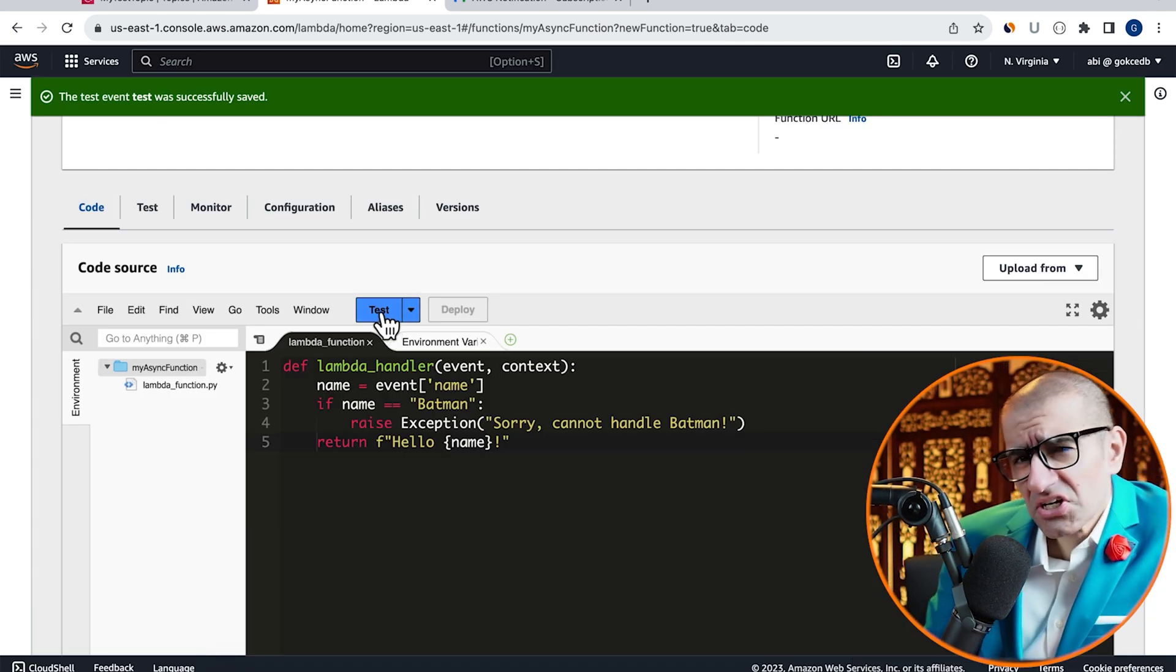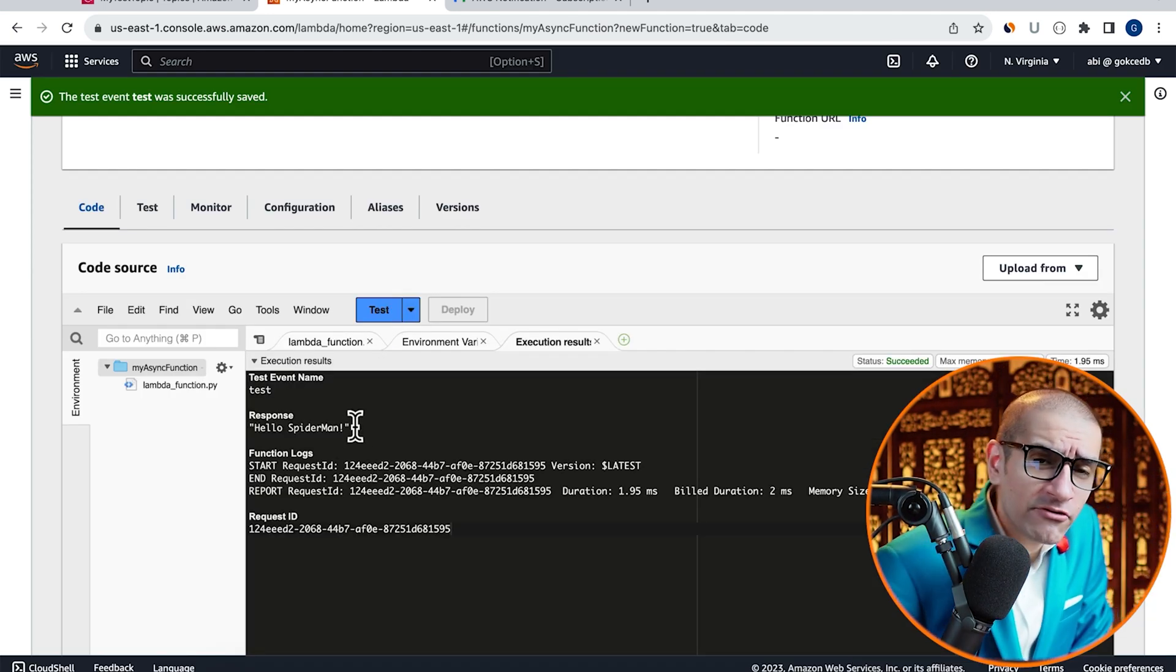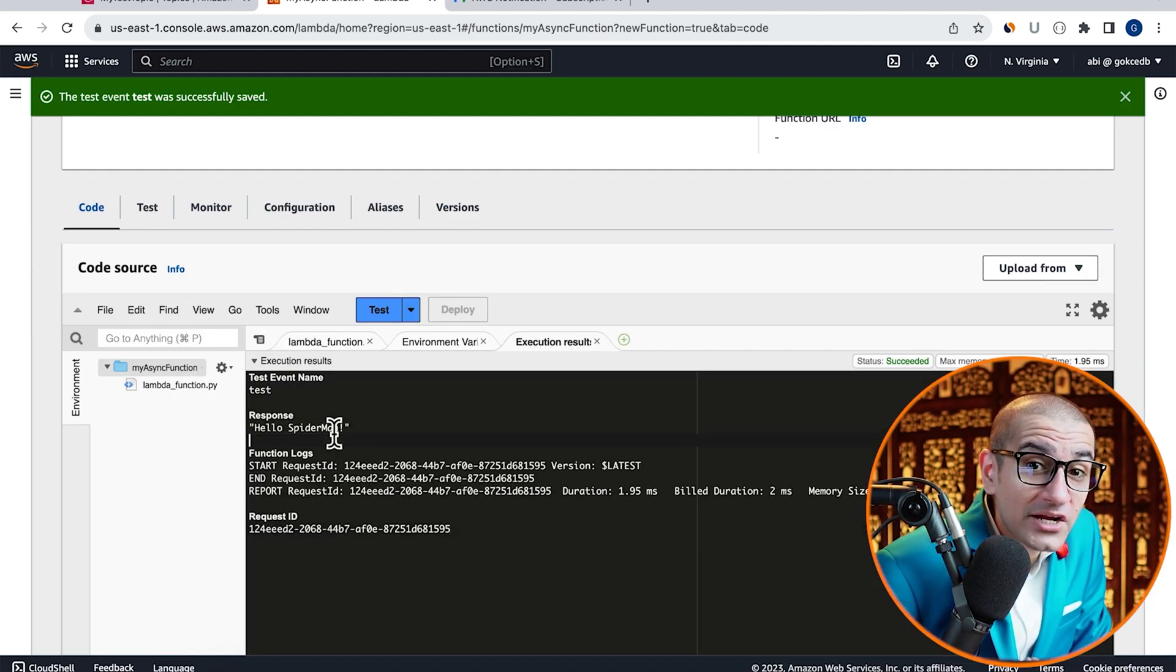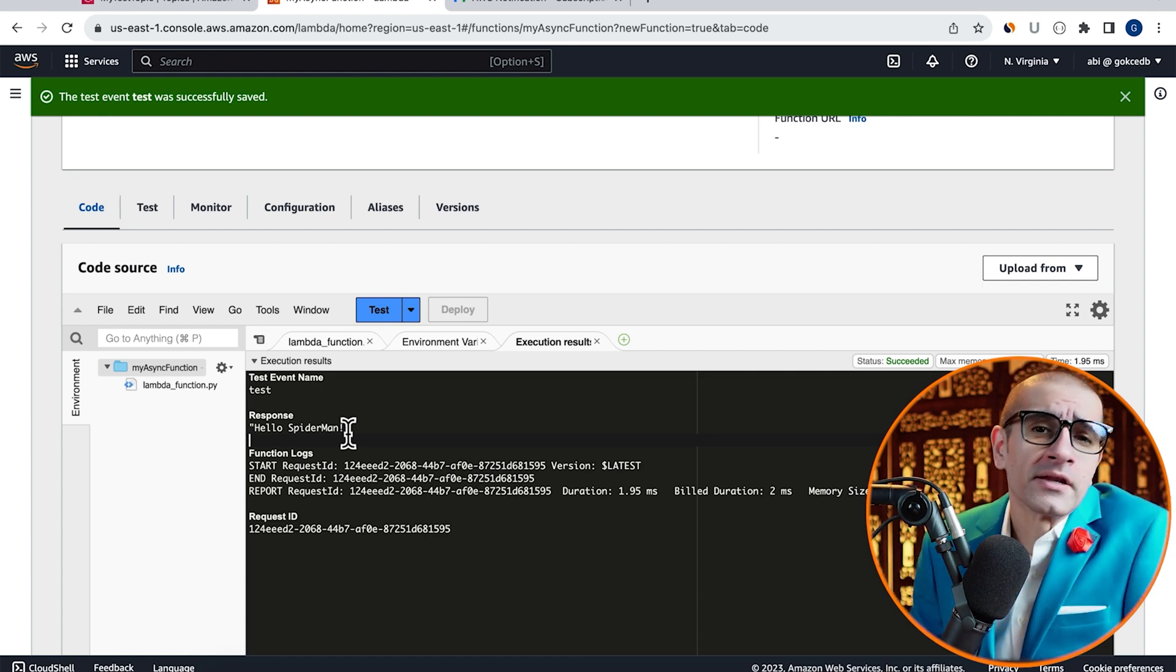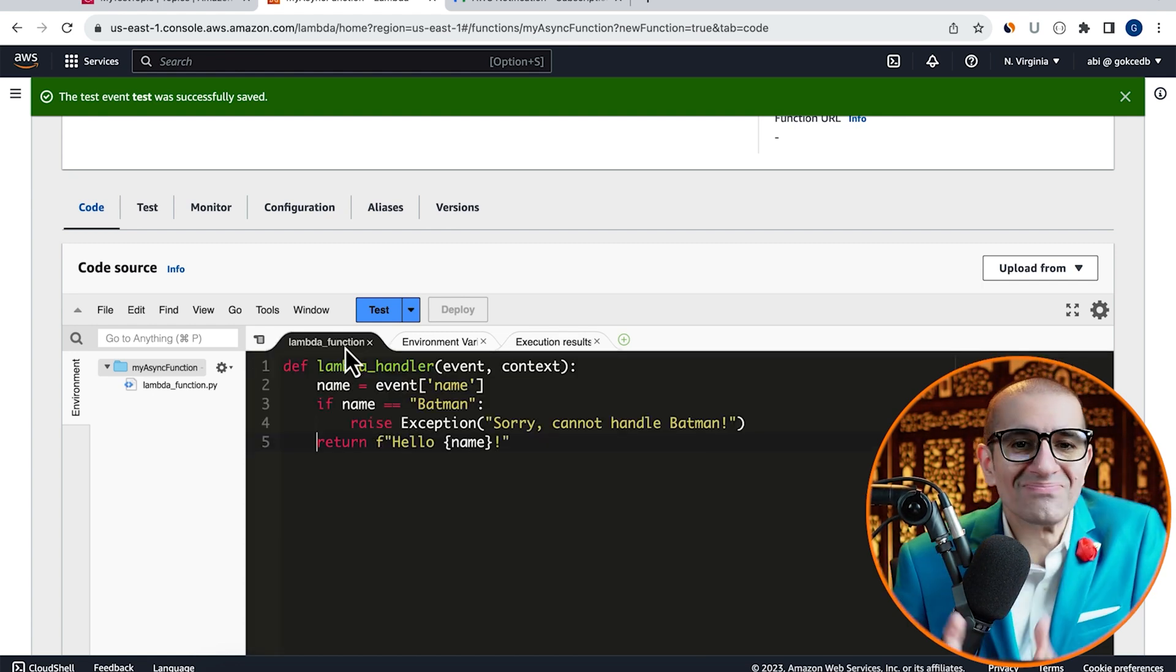Click on Test again to invoke your Lambda function and confirm that you see Hello Spider-Man in your response output.